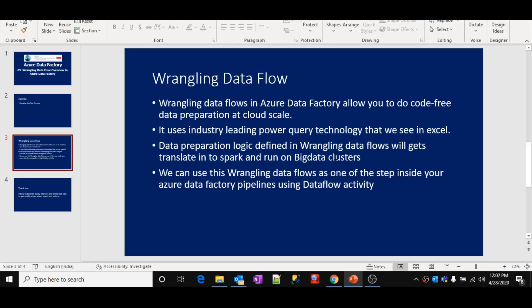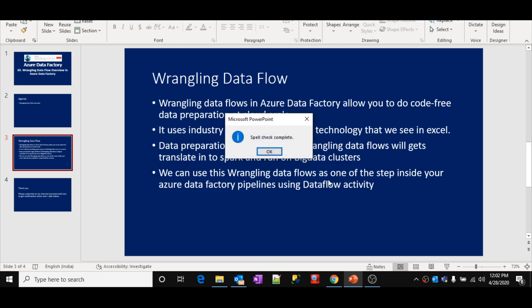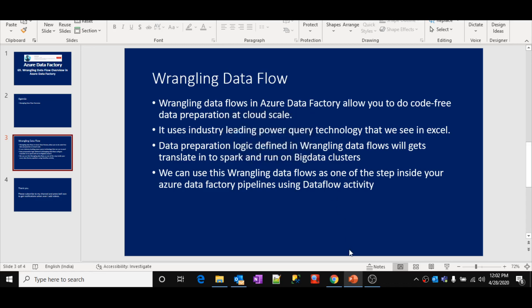Whatever the wrangling data flow you develop, you can use that wrangling data flow as one of the steps inside your pipeline execution. There is something called a data flow activity inside the pipelines, and by using that activity, you can execute these wrangling data flows as one of the steps inside your pipelines.